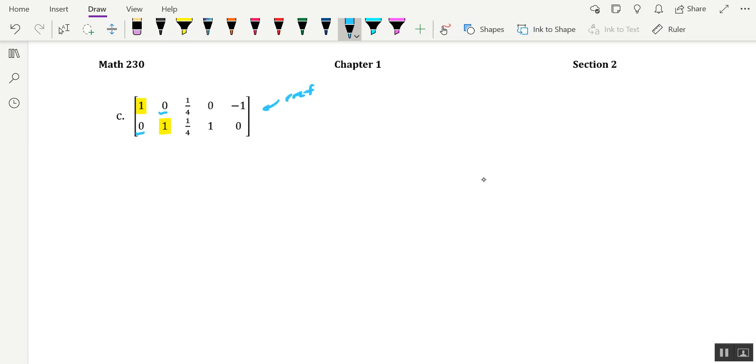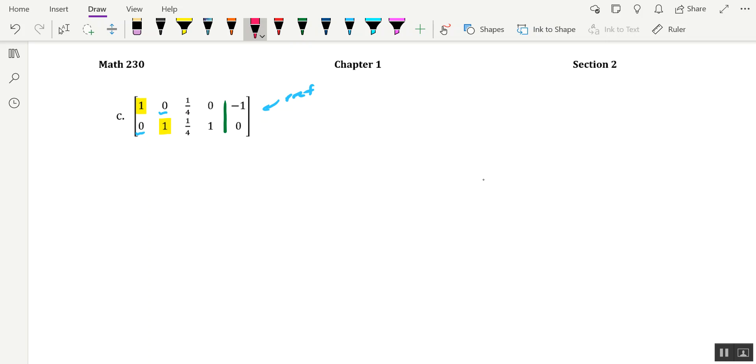Now, let's assume that the system is put into this augmented matrix format. Okay, so I'll include the augment bar there. And that the variables corresponding to the system, there are going to be four of them, are X, Y, Z, and W.